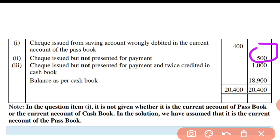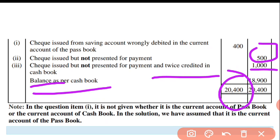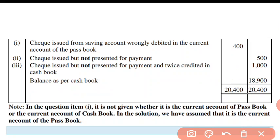Check issued but not presented for payment — 25 December, 500 rupee ka check — twice credited in the cashbook. Do baar cashbook mein credit ho gaya. Check issue but not yet presented for payment — yeh bhi plus ka tha, lekin do baar check laga to do baar minus ho jayega. So total: debit side 20,400, minus 1,500 — balance as per cashbook will be 18,400 rupees.